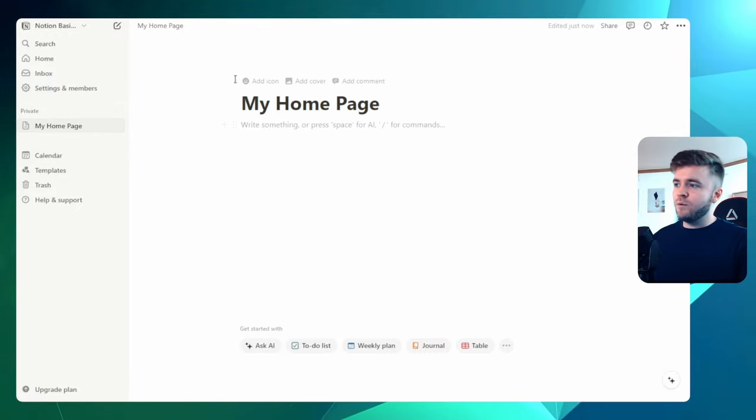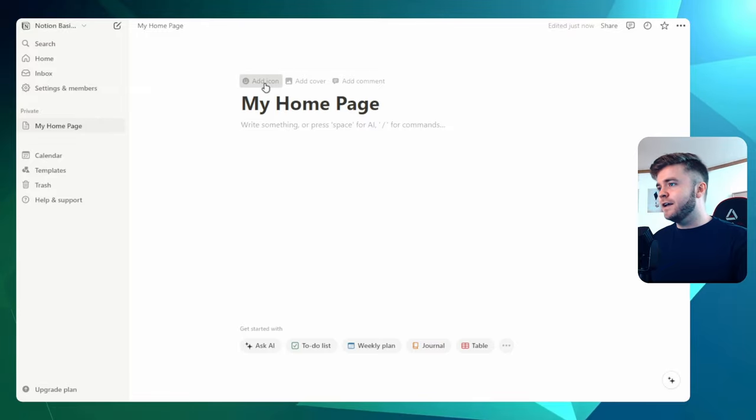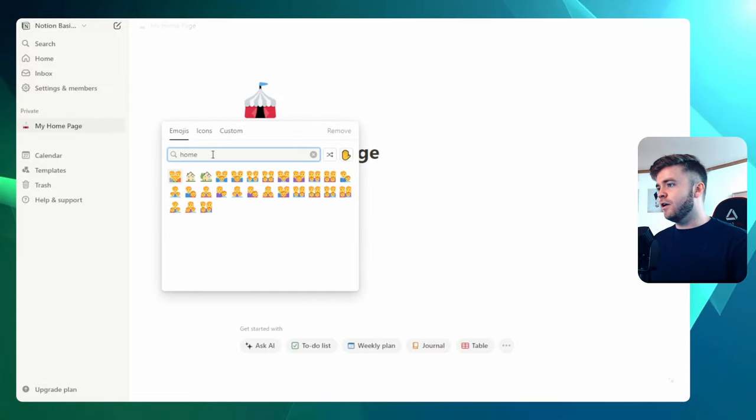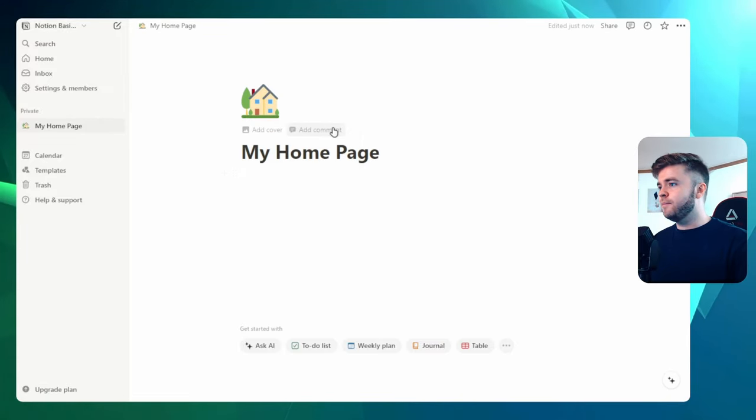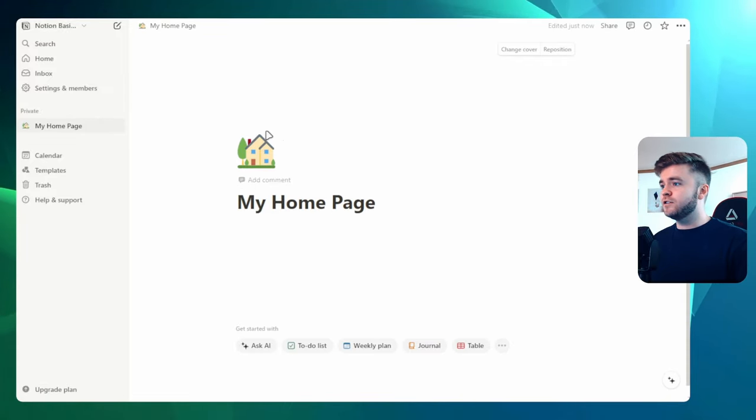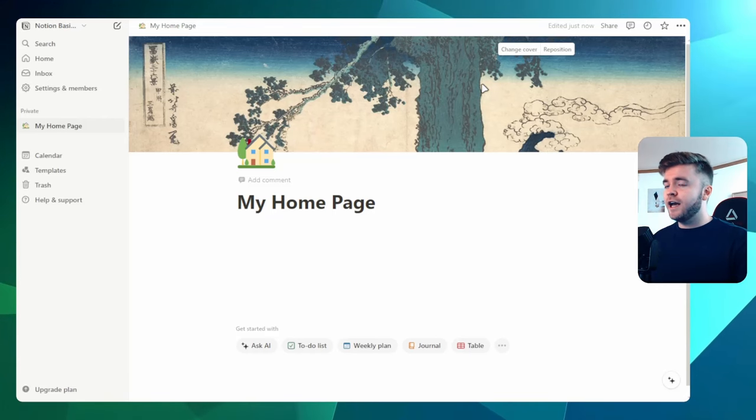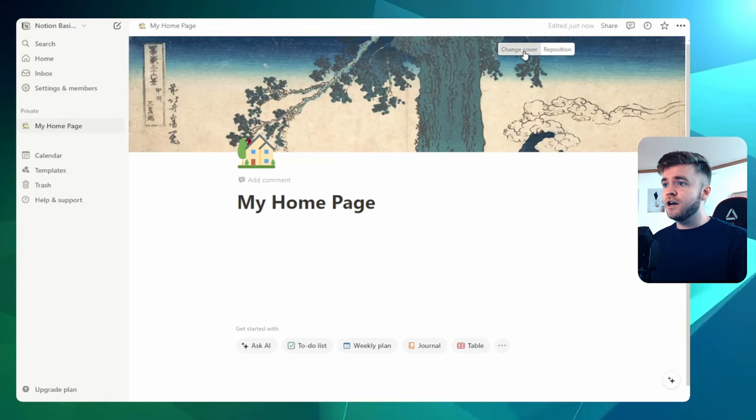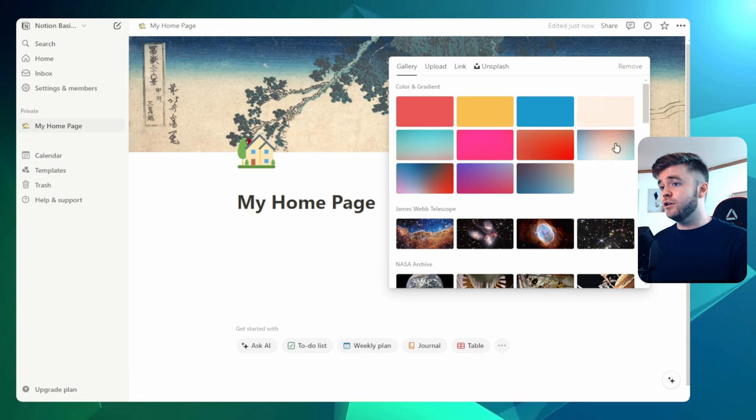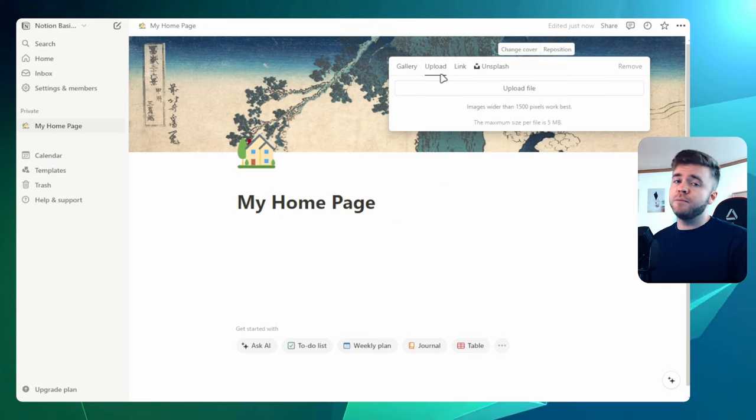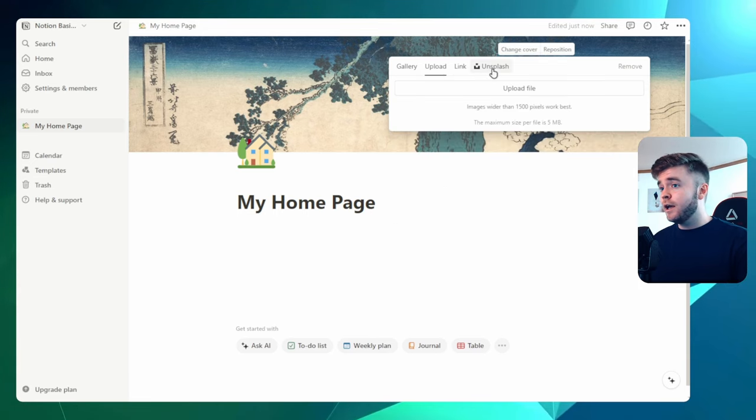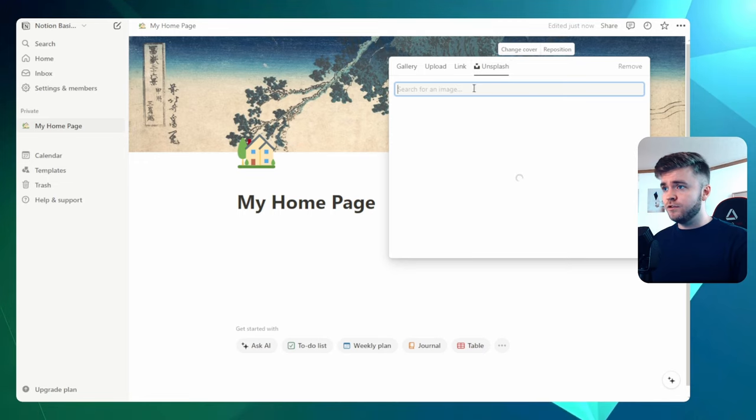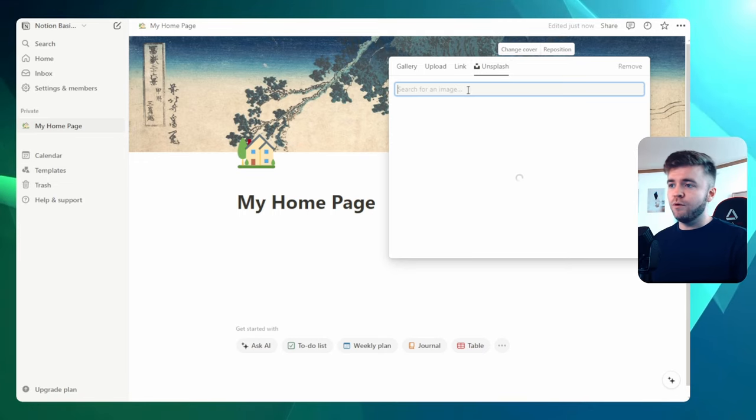Let's call it My Homepage. And we can now see that our Homepage is showing up on the side here. If we would like, we can then add in an icon. Let's give it a Home icon. And then we can also add a cover. Notion has all of these covers that we can choose from. So we can either use their gallery or we can upload our own cover. And if we really want, we can even go to Unsplash as well and search for a more detailed cover.